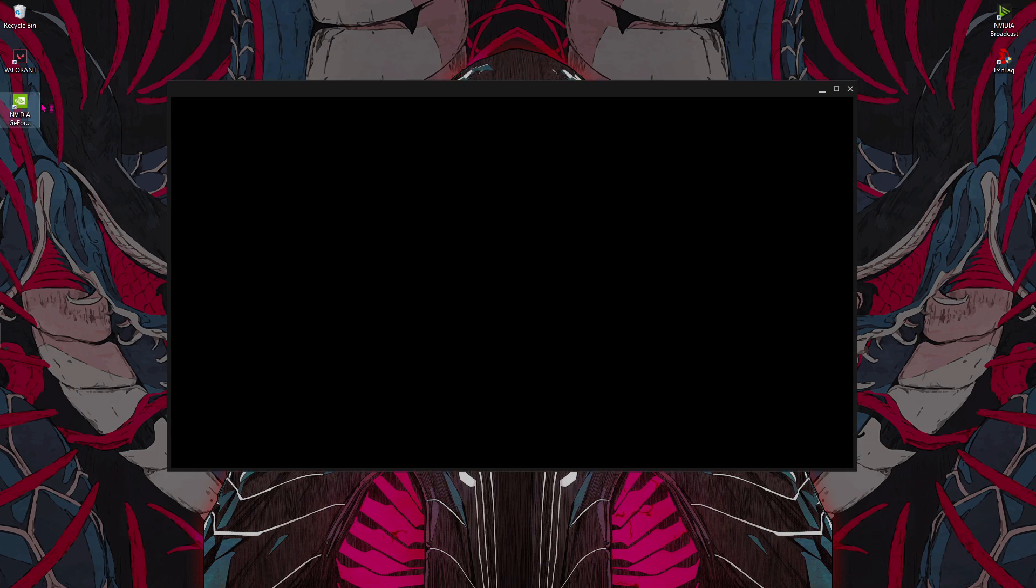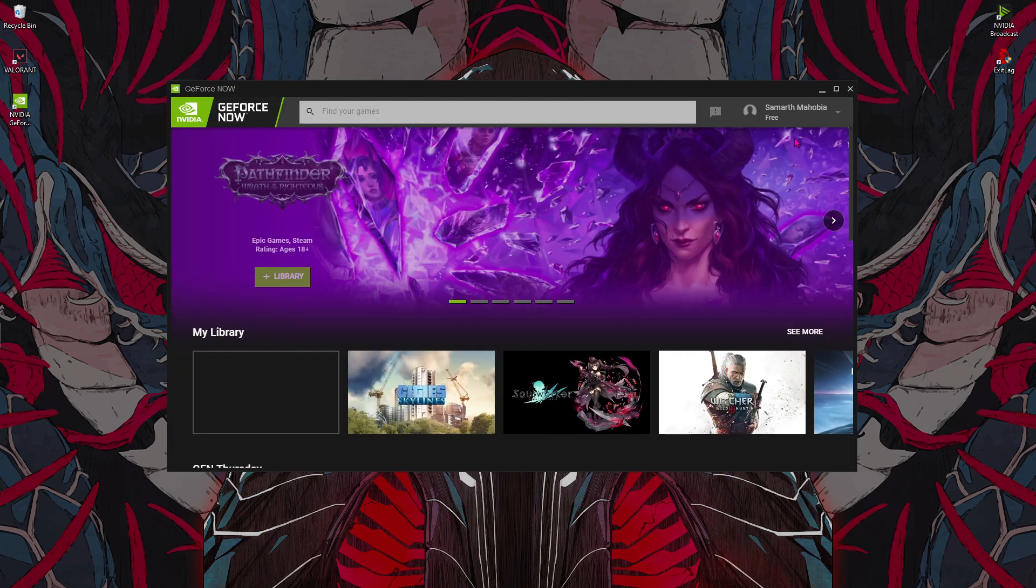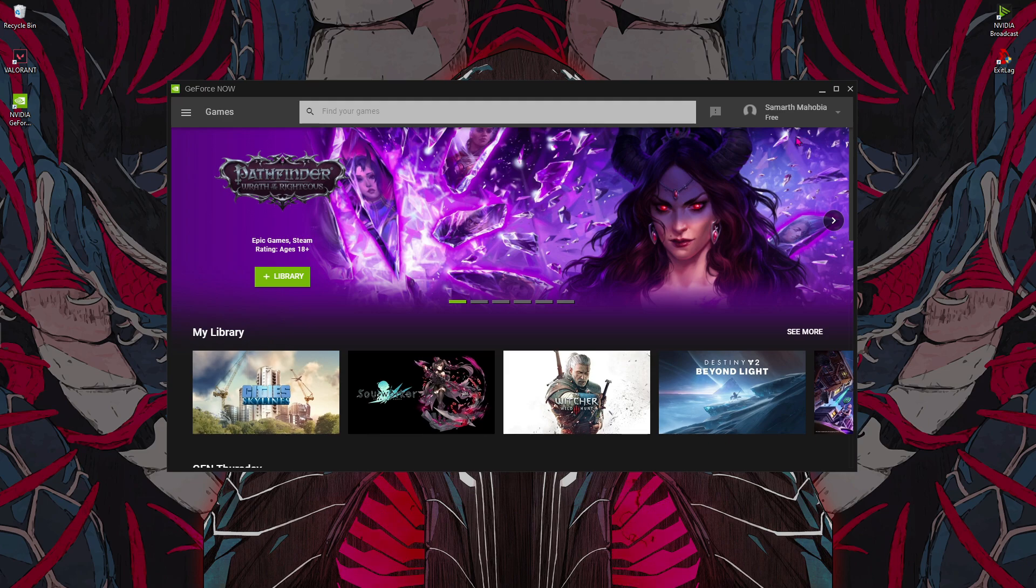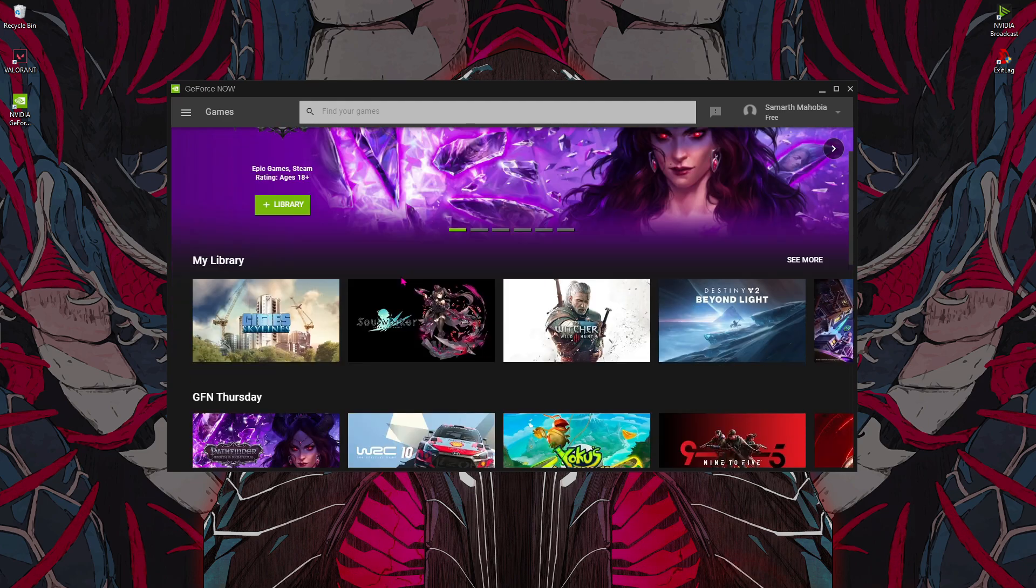Now I highly recommend you guys download the updated version of NVIDIA GeForce Now. If not, you'll also find an update or an entry launch now button over here so you guys can update it right from the application.